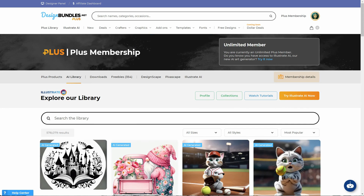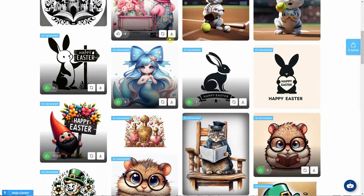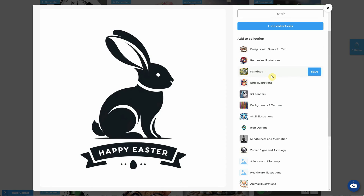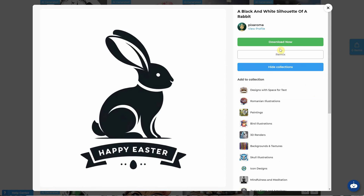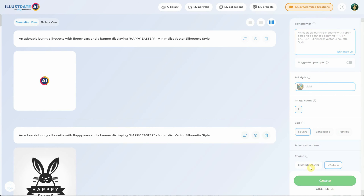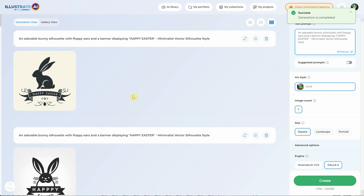If you want to watch more video tutorials about Illustrate AI, you can click on this button. If you like a design from the library, you can click on it and go to the profile of the person who generated it — maybe they have more interesting ones. You can download the image, click on show collection, and add it to one of your existing collections or create a new one. Additionally, you have the remix button here so you can remix generations created by other subscribers, hit create to create a variation of that design, and hit create again to create another one and so on.